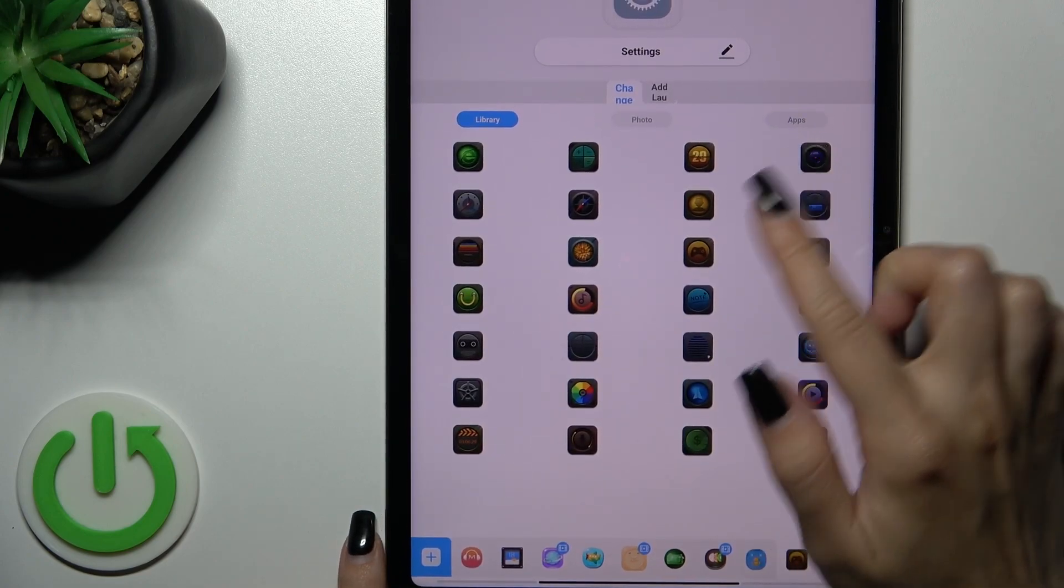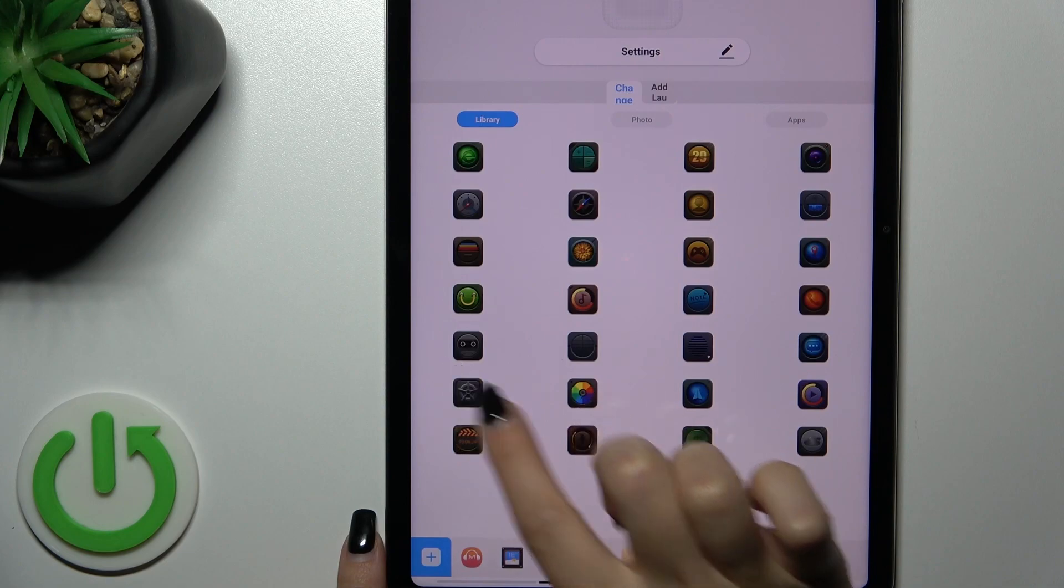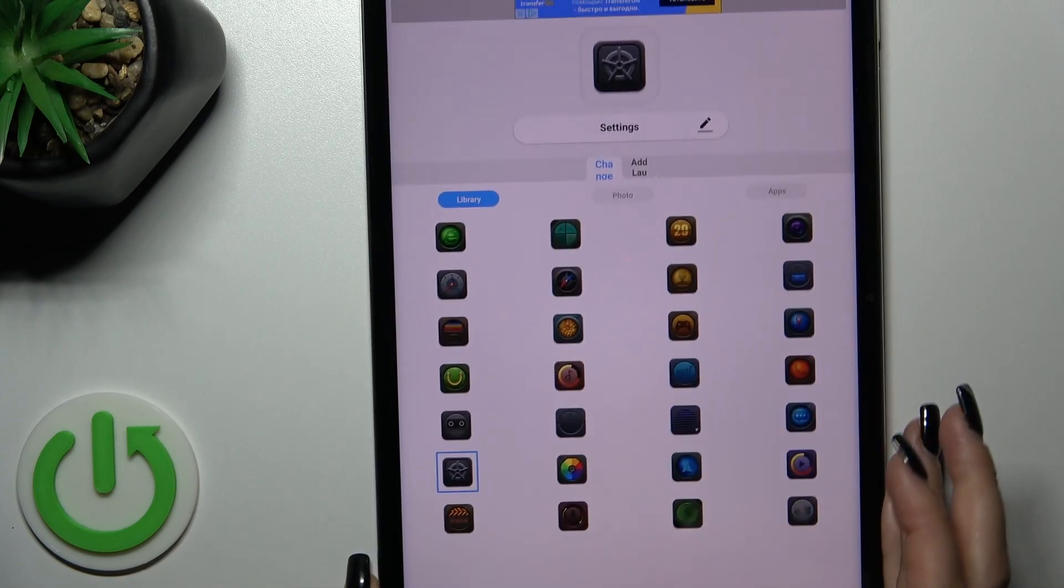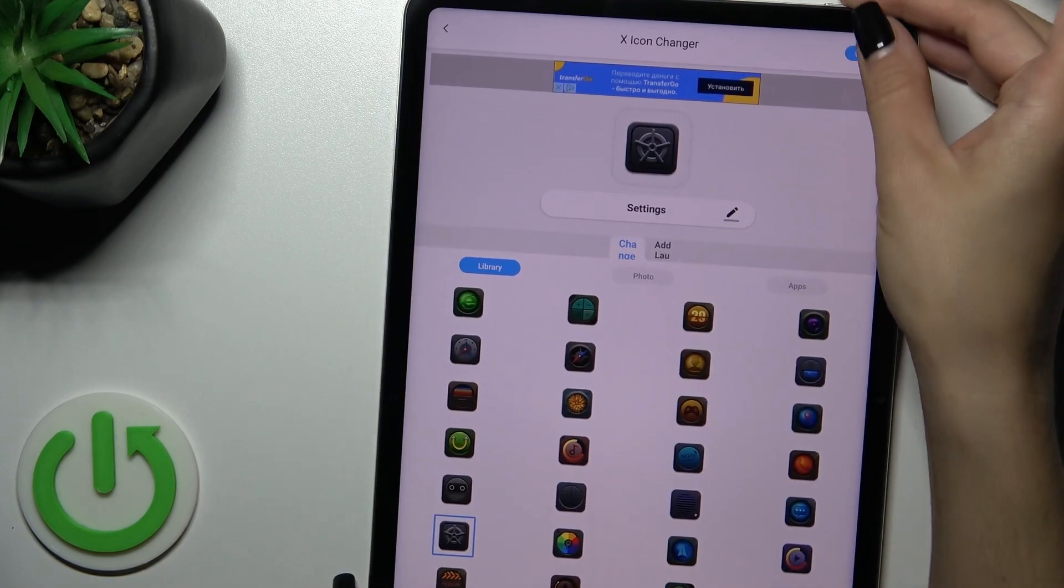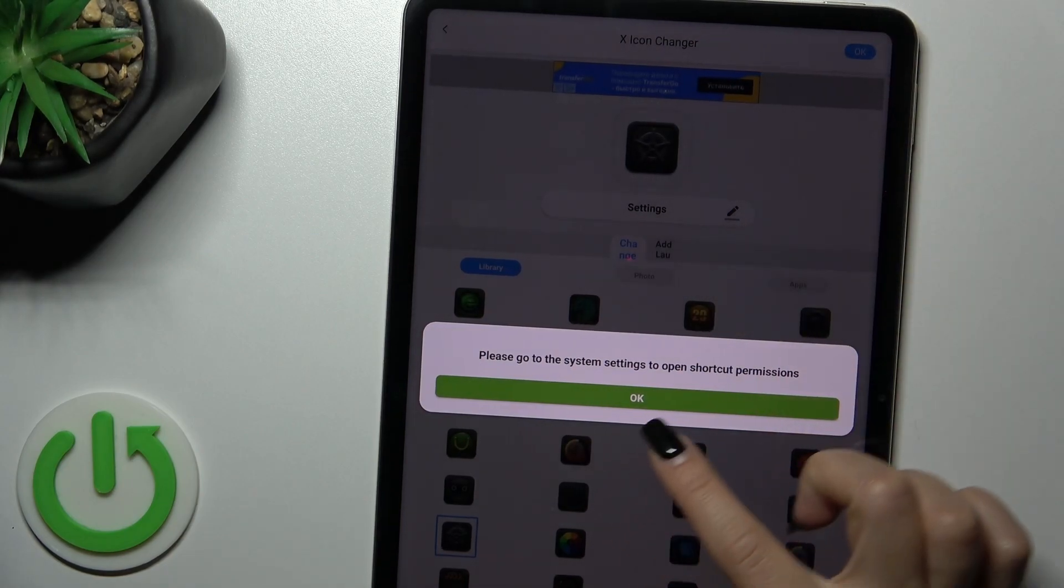So let's select one from the icons similar to the settings one, for example, this one. After that we should just tap here to OK.